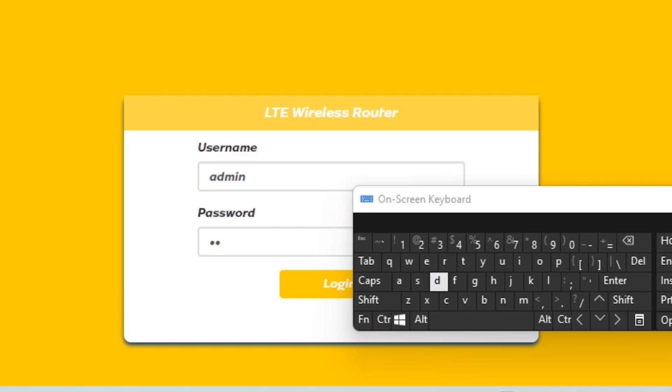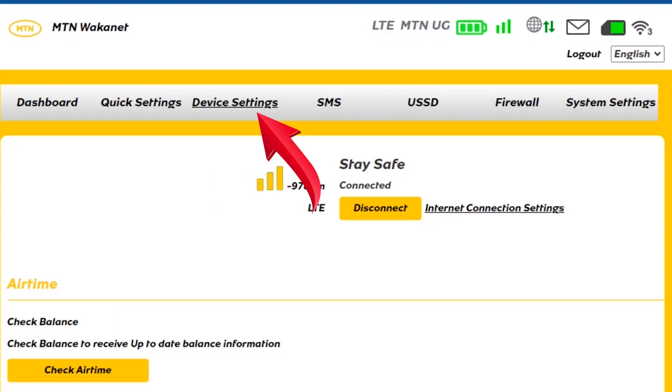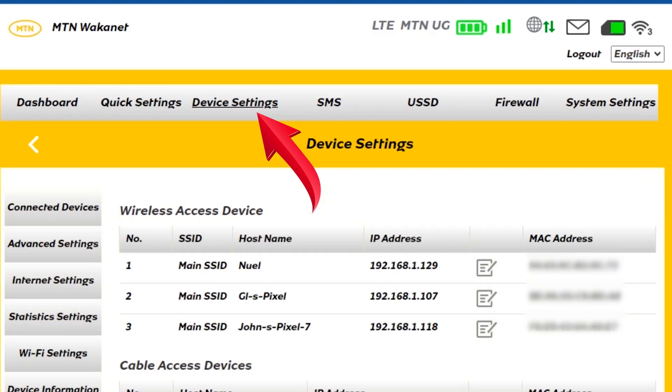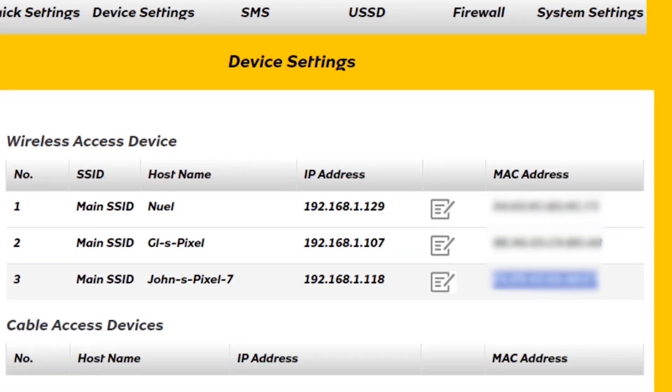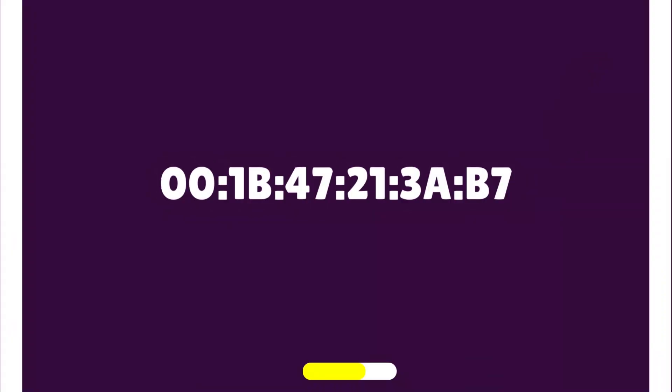Next, tap device settings. Below here, you see the devices connected. Some will also have names. Now, find the device or devices you want to block. Copy the MAC addresses. The MAC address is a unique device identifier and it looks something like this.